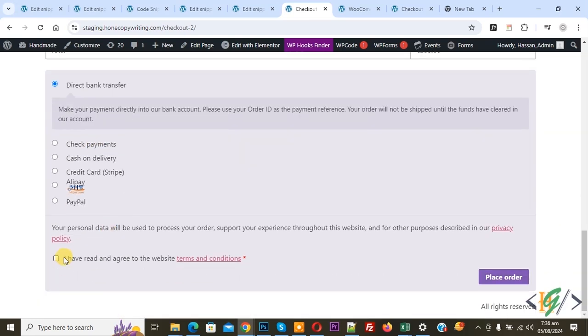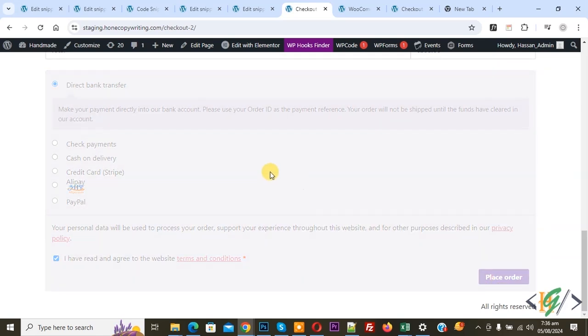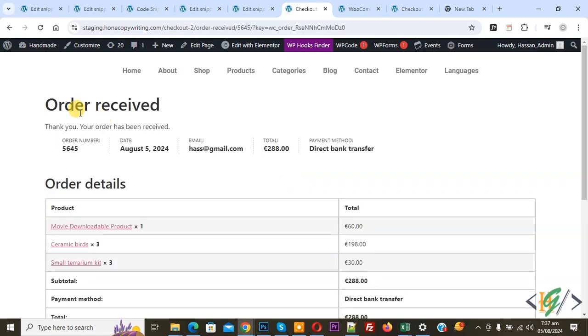Select payment gateway, enable this option and then click on place order. You see order received message and then we are going to check email admin email or user email both.